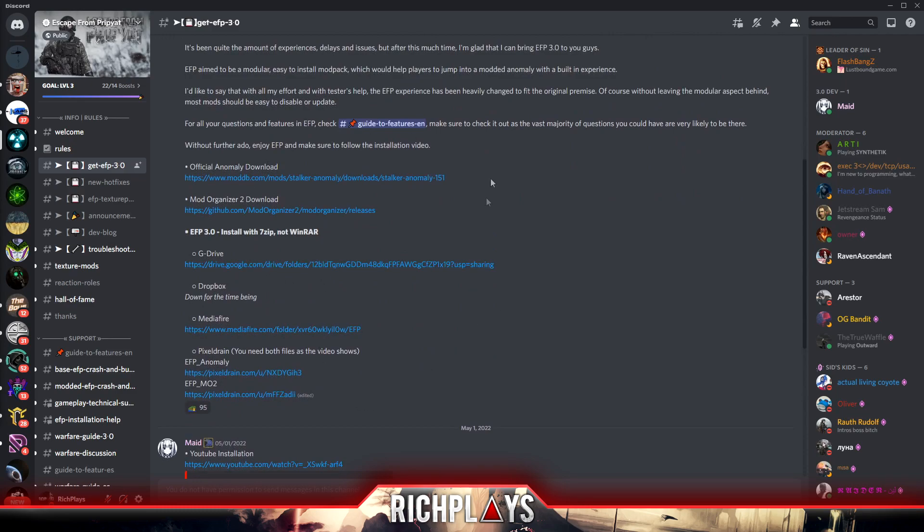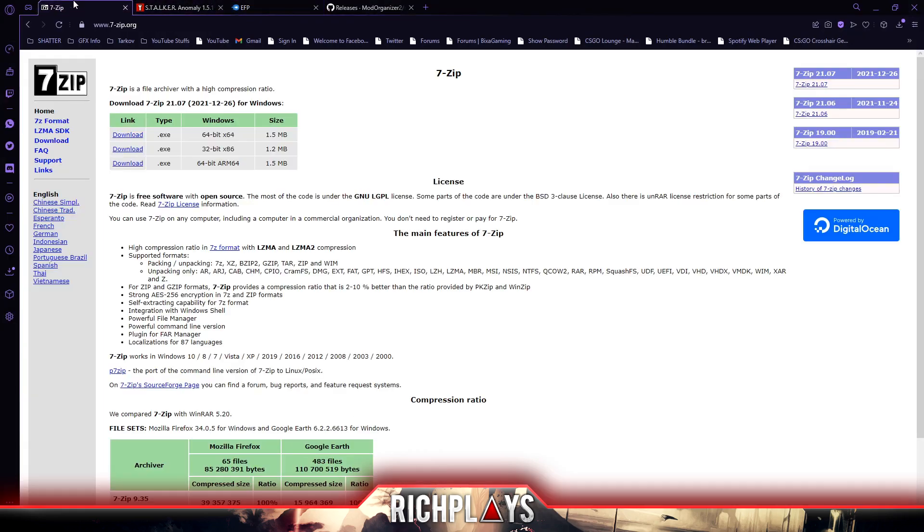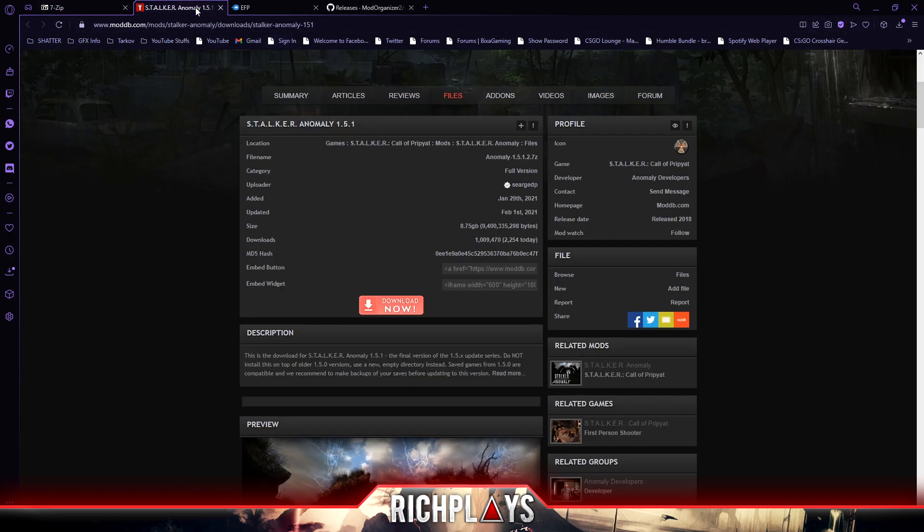To start things, we're going to download 7-Zip. It's a free program just like WinRAR, but we don't want WinRAR for this install, we want 7-Zip. So go ahead and download it depending on your operating system.